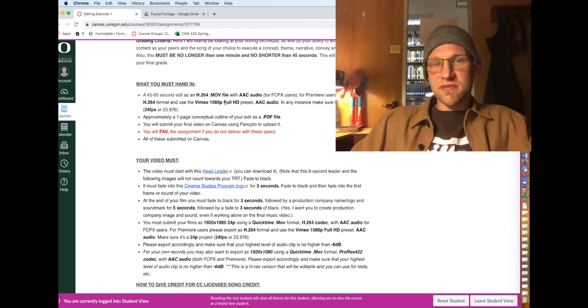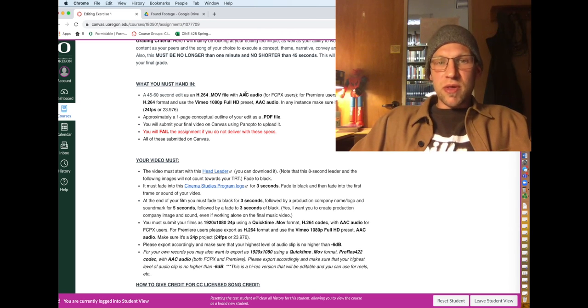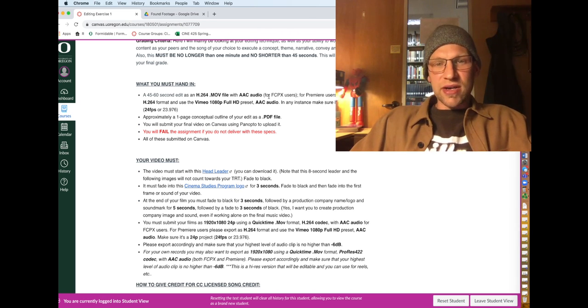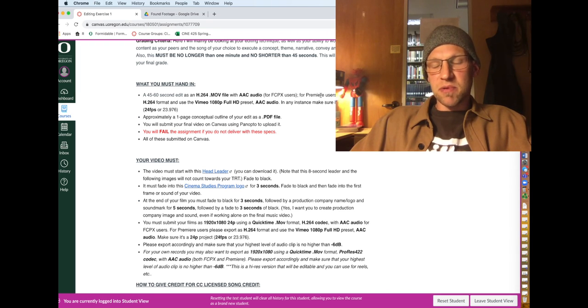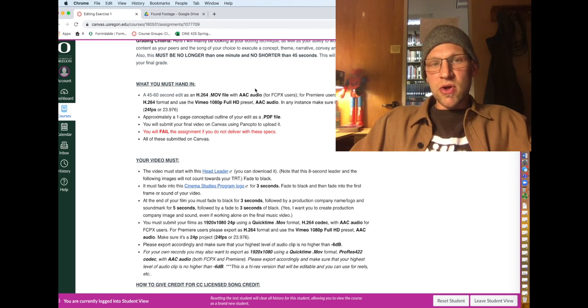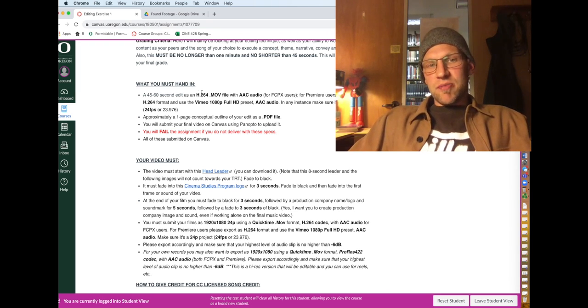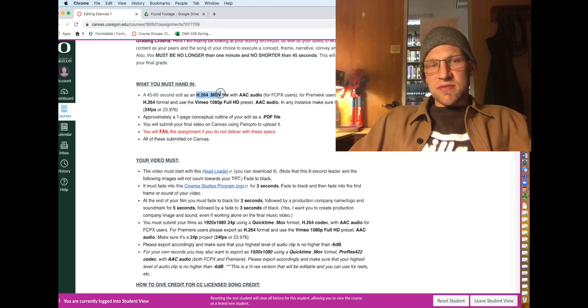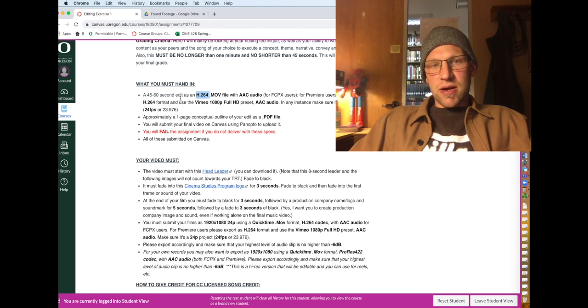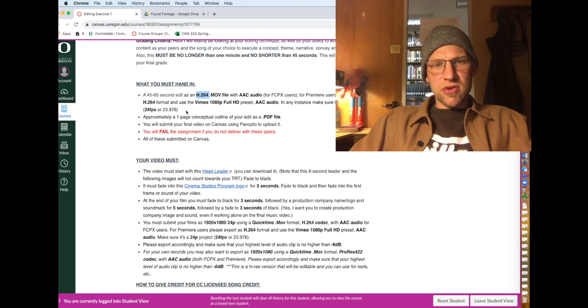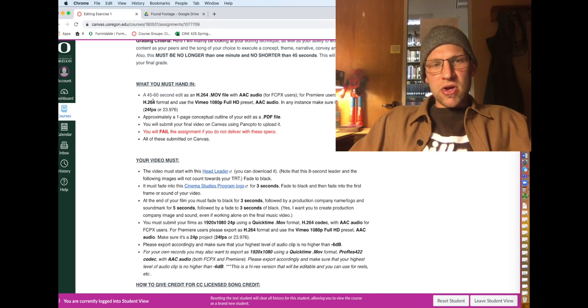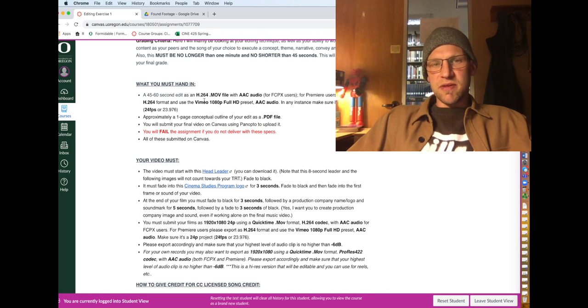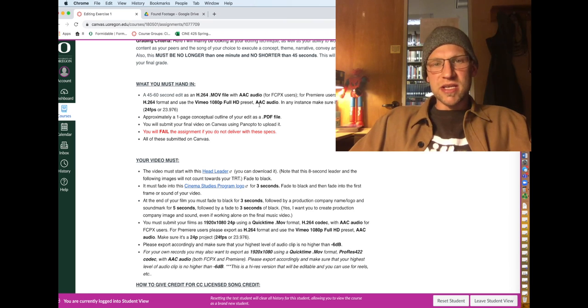That's H.264.mov file with AAC audio. That's for Final Cut users. I believe that Premiere does not support H.264.mov. So basically here you go, you can use the H.264 for Premiere, H.264 format, and use the Vimeo Full HD preset.